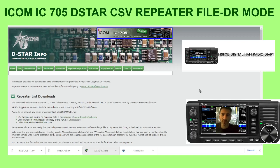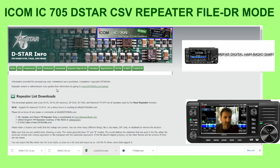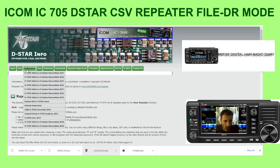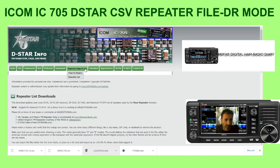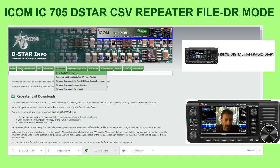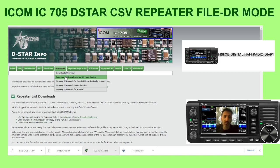Mzero FXB, welcome to my channel. There was a question about where you can get your DR mode file, CSV file, or repeater file for the IC-705 and any other Icom radio. Well, this is the place to come. Look at D-Star Info — all sorts of stuff here you can look up, including repeater list downloads for DR mode radios.